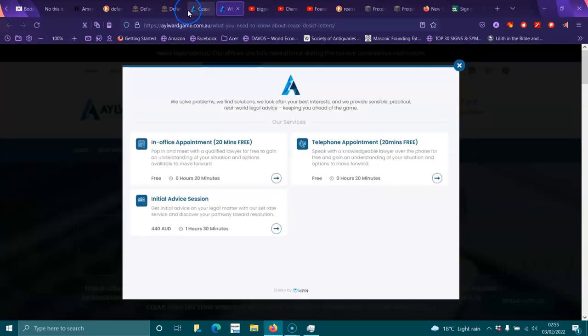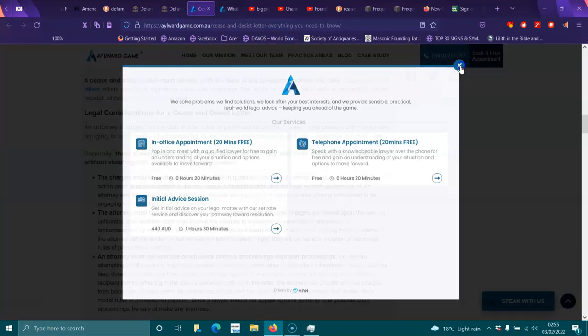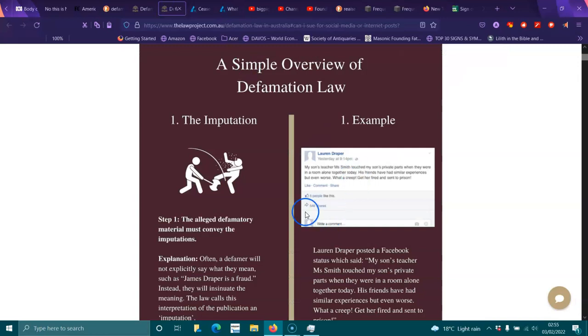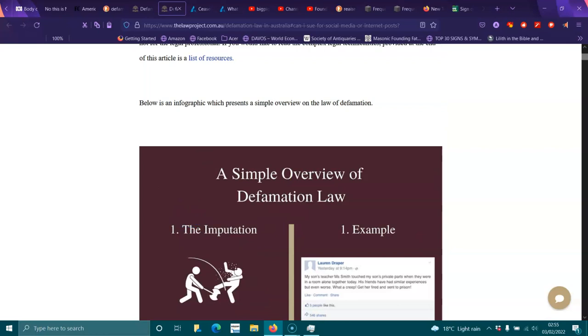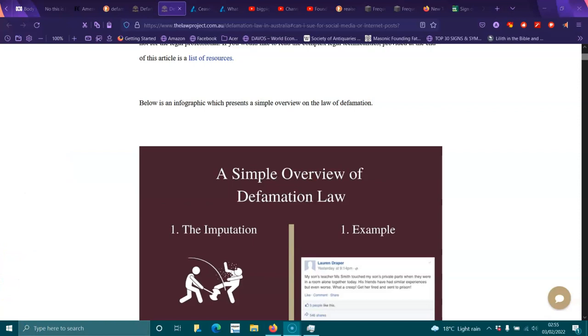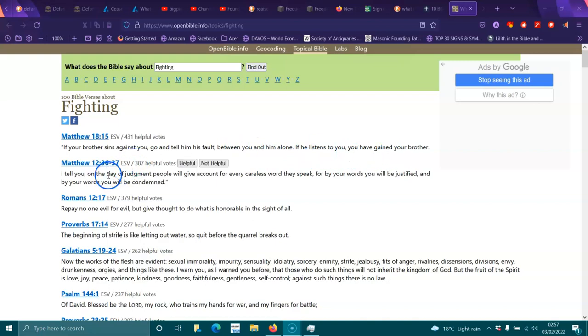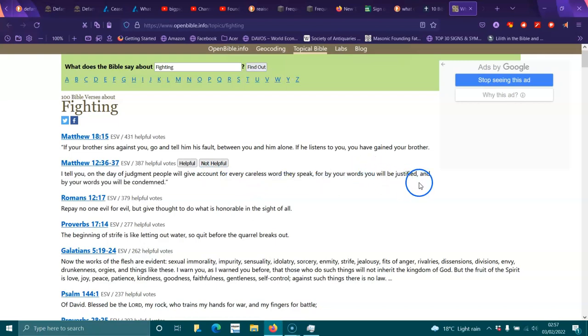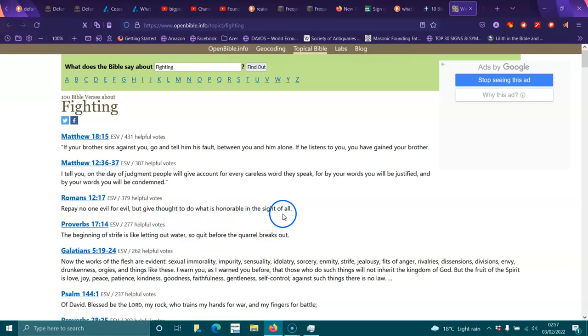Because I have been speaking with lawyers and this is just getting a little bit beyond a joke in these attacks that's going on. So everything has been filed and archived and as it says in the Bible, you do not continue on quarreling. If a brother sins against you, go tell him his fault between you and him alone. If he listens to you, you've gained a brother. I tell you, on the day of judgment, people will give account for every careless word they speak. For by your words will be justified and by your words you will be condemned. Repay no one evil for evil, but give thought to do what is honourable in the sight of all.